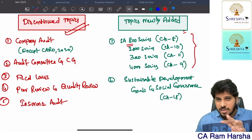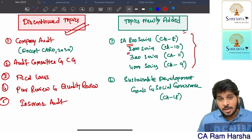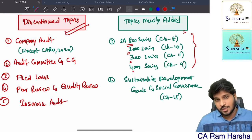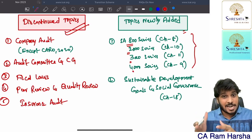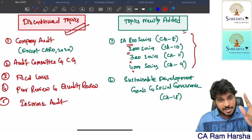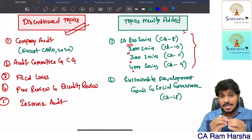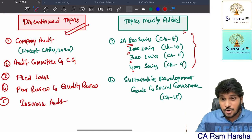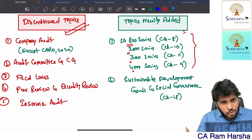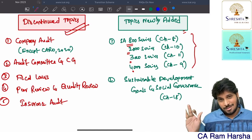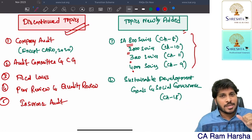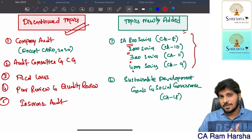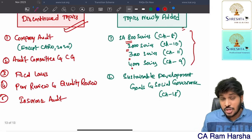What are the topics that were newly added? There is the 800 series — special purpose framework related audit — the 2000 series reviews, 3000 series assurance services, and 4000 series related services. We all know that Engagement and Quality Control Standards has four categories: Standards on Audit, Standards on Review, Standards on Assurance, and Related Services. Earlier under the existing scheme we only had standards on audit, but now all the Engagement and Quality Control Standards — around 46 or 47 — are entirely applicable. Earlier we had only 36 standards including quality control; now 10 more standards are additionally added, which are related to review, assurance, and related services.